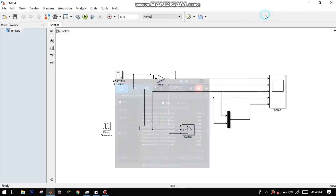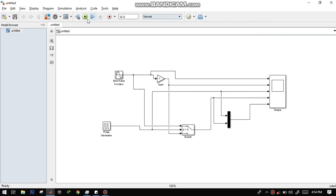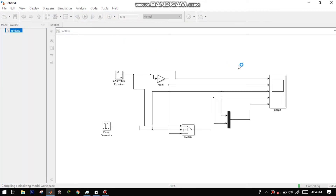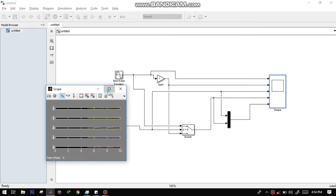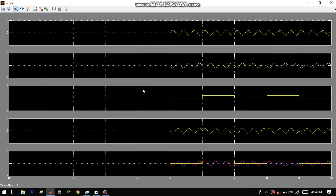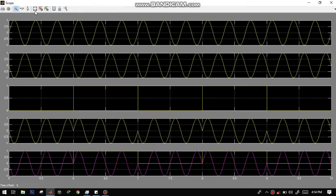To see the output waveform of the binary phase shift key, we just need to press the play button, then click and maximize the scope. Enlarge the waveforms, and there we have it — the binary phase shift keying output waveform, along with the carrier frequency and binary input.